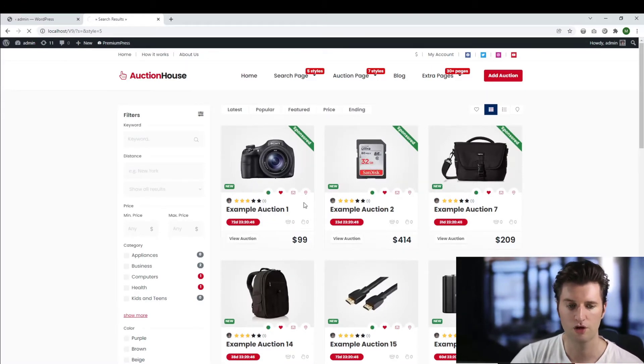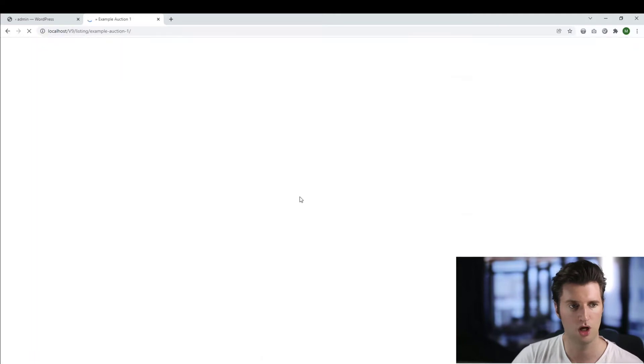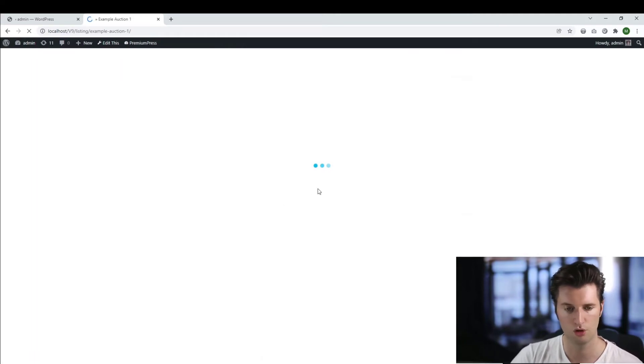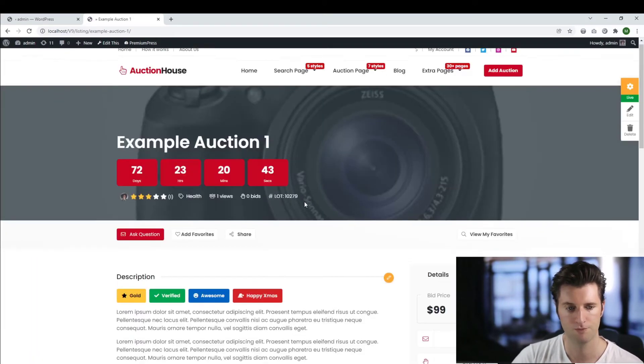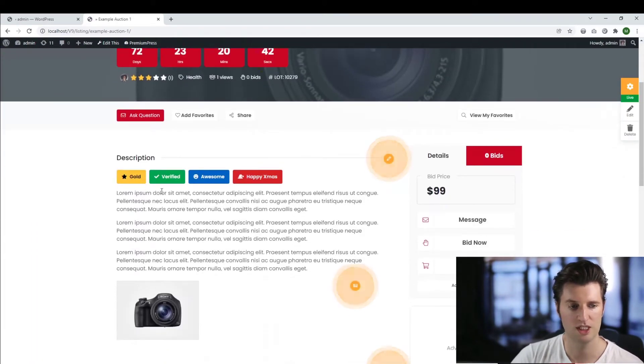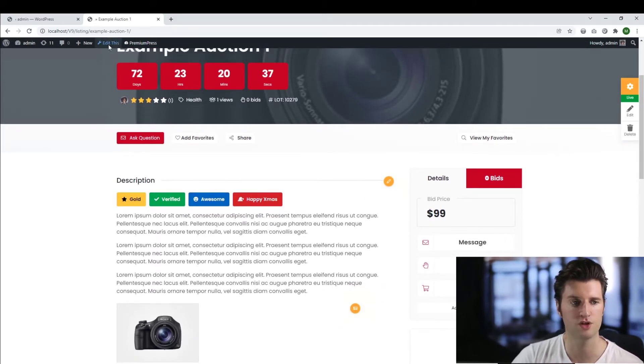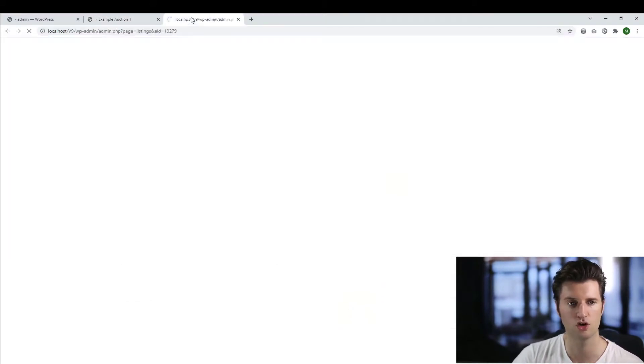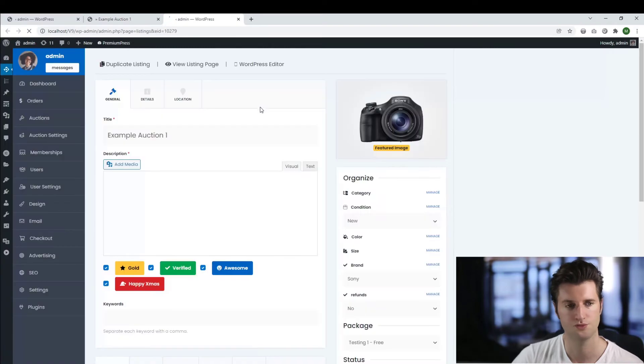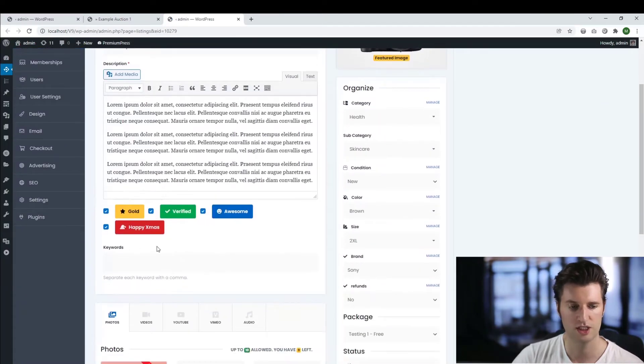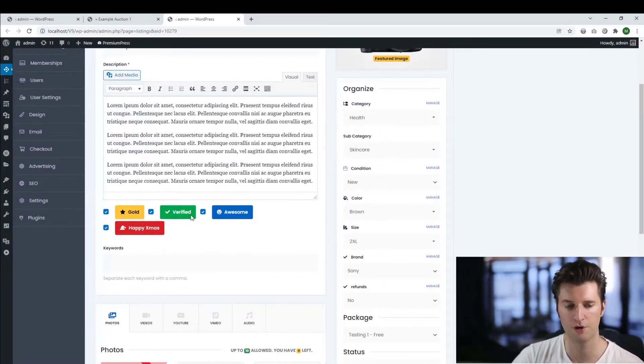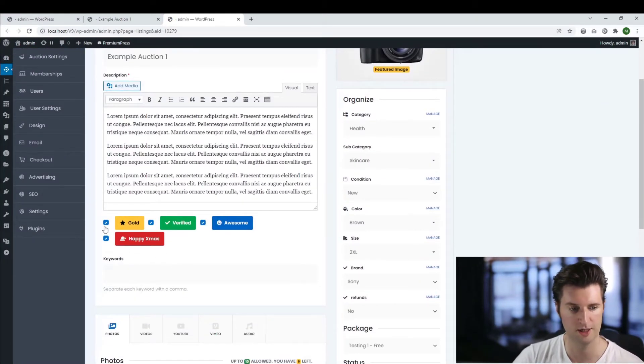Now if I click on any of the actual example options I've got here, we can see the badges are displayed at the top here, and this is because I've enabled it for this specific auction. So if I edit this auction, as you can see here, the option to turn on and off per auction is here.